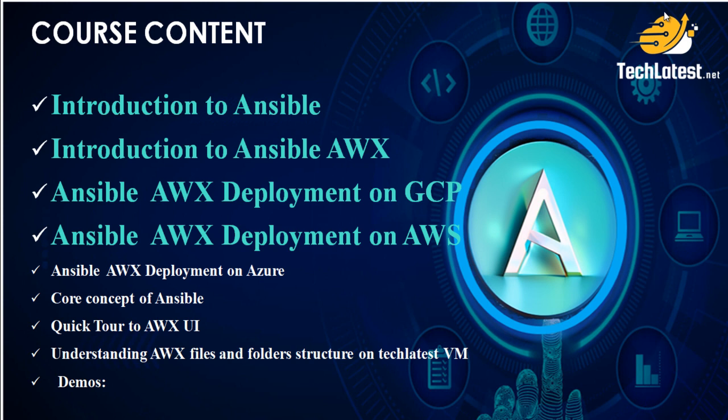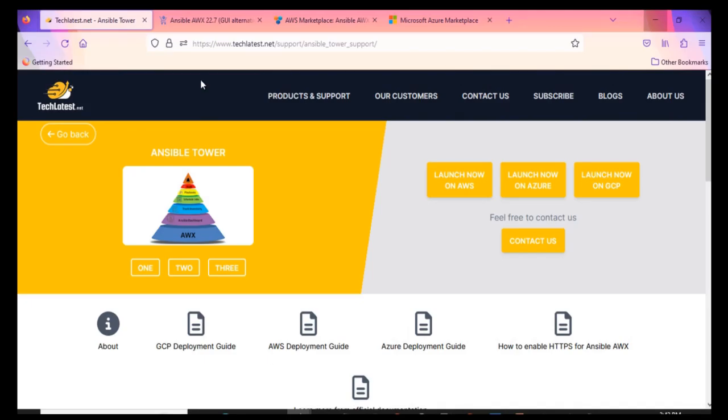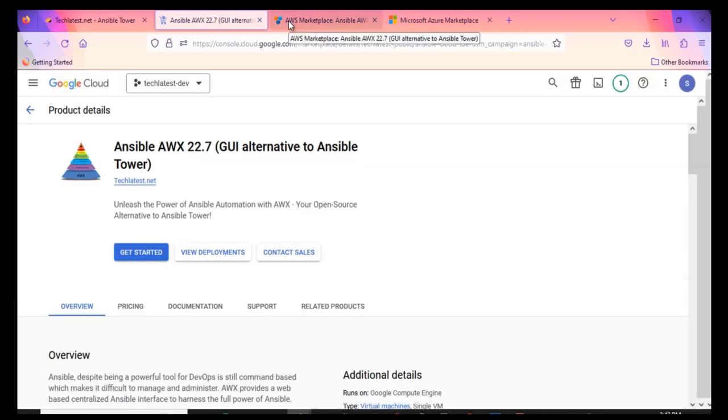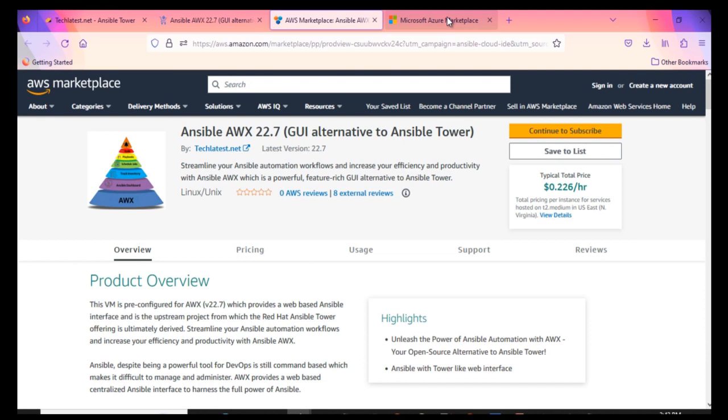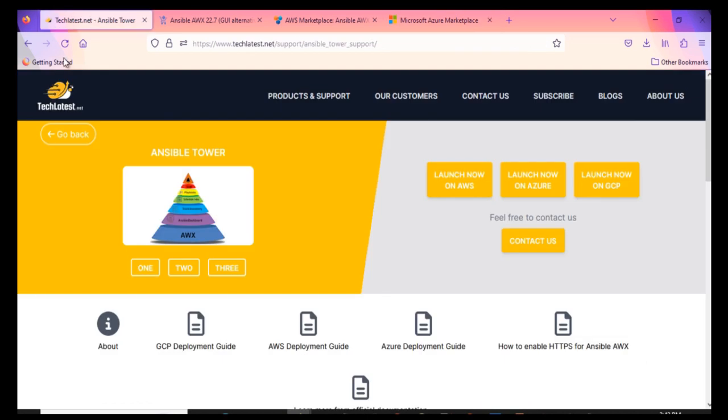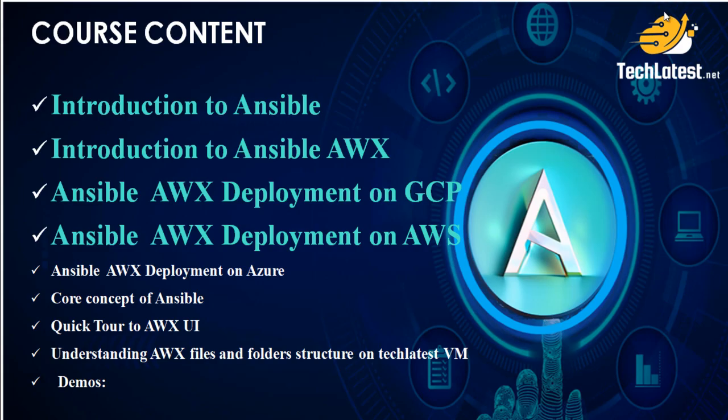TechLatest.net offers a pre-configured virtual machine solution for Ansible with AWX, readily available on top cloud platforms, including Google Cloud, Amazon Web Services AWS, and Microsoft Azure. Additionally, this solution receives regular updates and patches, ensuring that you have easy access to the latest version whenever you deploy it.